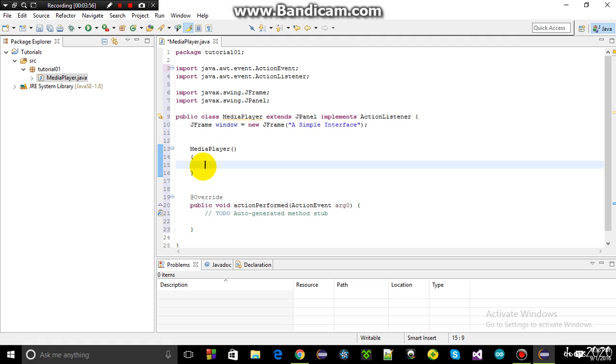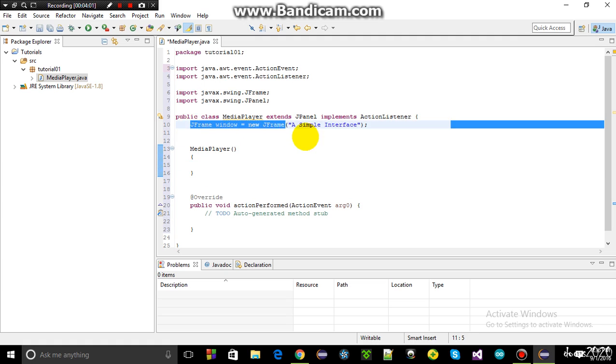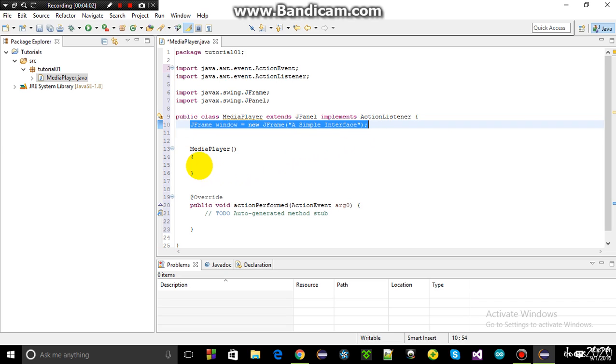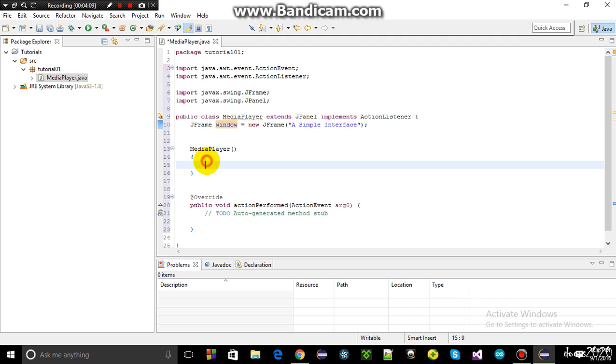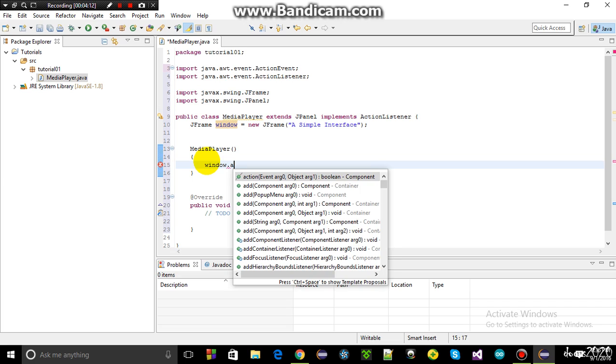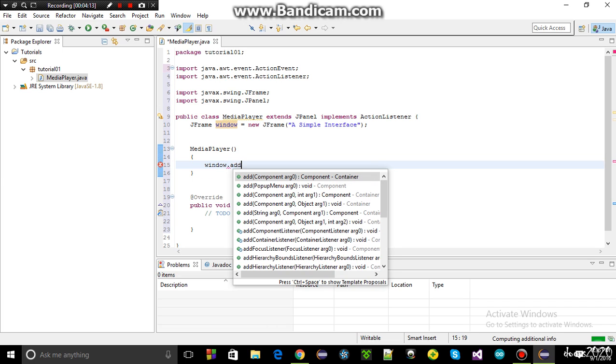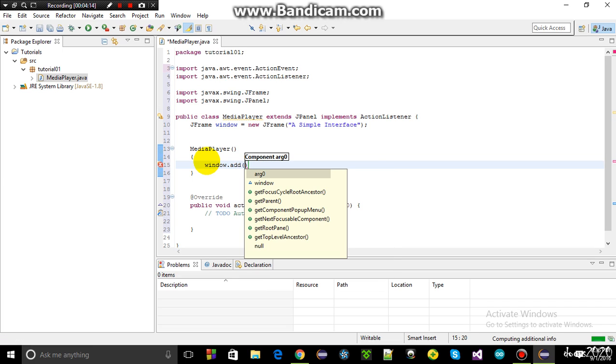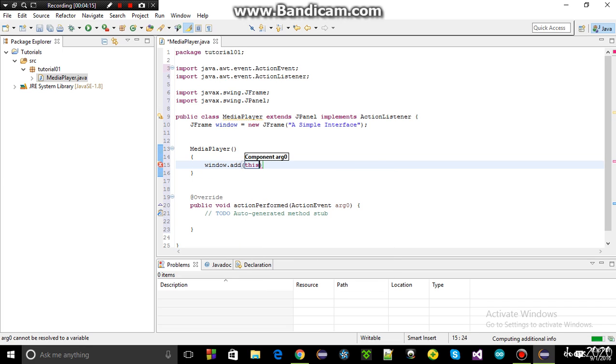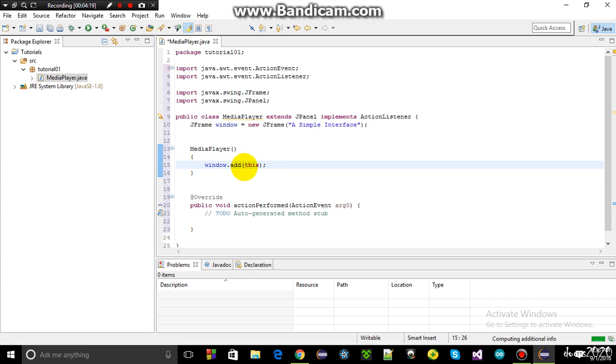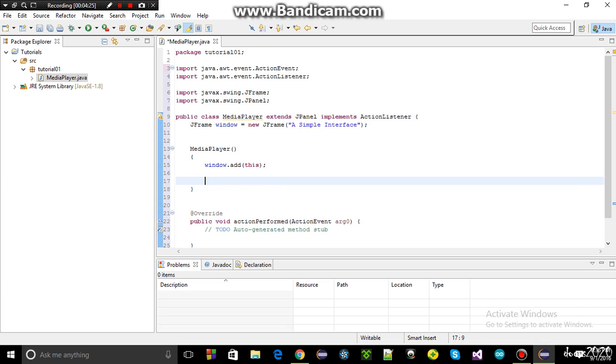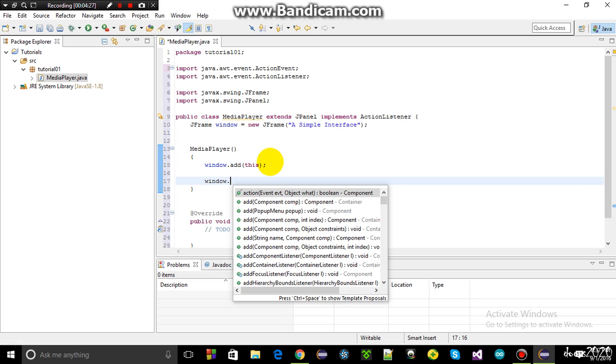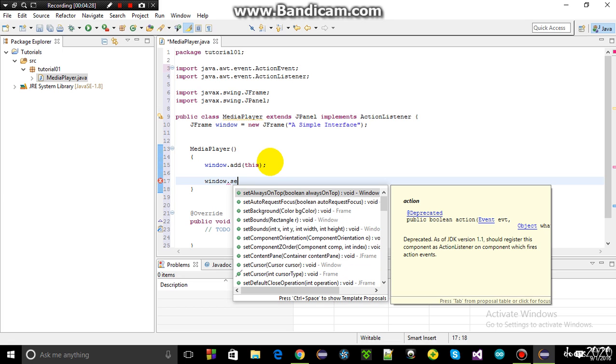So first I'm going to define the frame. So first I need to add this panel to this window. So I'm going to write window dot add and I'm going to use the Java keyword this. What this means is I'm adding this panel to the window.